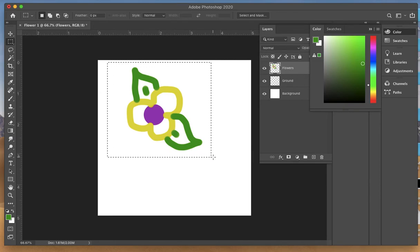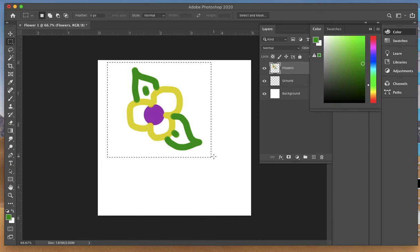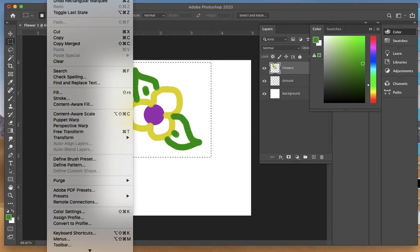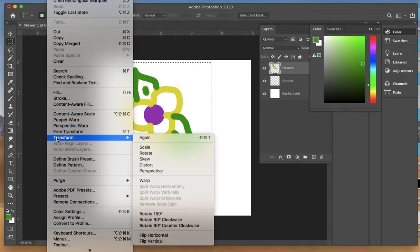I'm going to change the size to make it a little bit smaller so I can repeat it a couple of times to create an all-over design. Come to Edit, come down to Transform, which we worked with in Illustrator. It works very similar. Do scale.